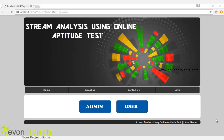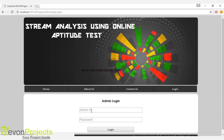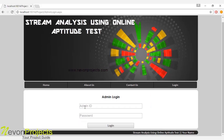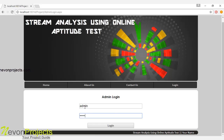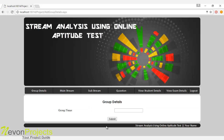There are two modules: one is admin and the other is user. Let's see the admin module. The admin will use their ID and password to log into the system. These are the various modules the admin can access.